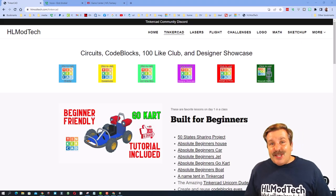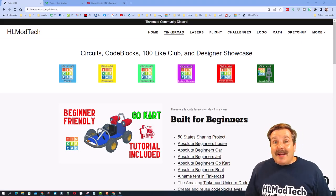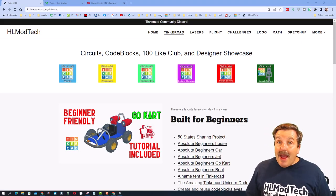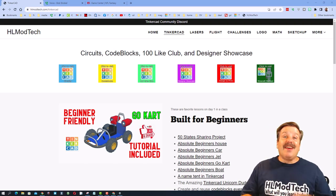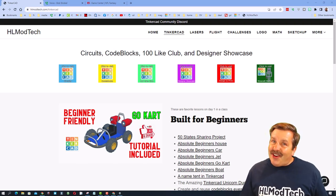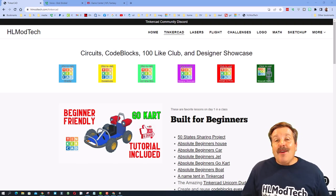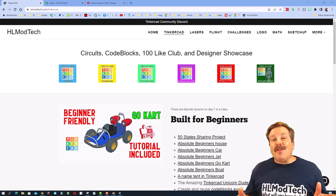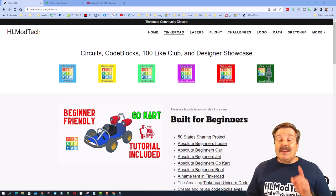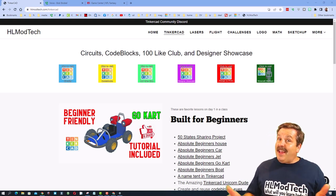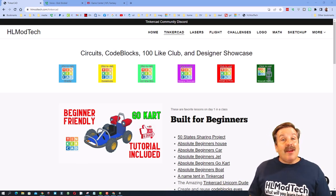Good day, friends. It is me, HLModTech, and I am back with another episode of Tinkercad TV. So let's get crackin'. Friends, the goal of every episode of Tinkercad TV is to entertain and inspire.